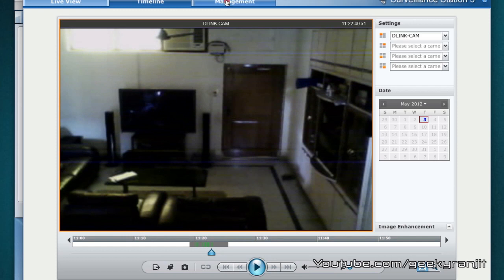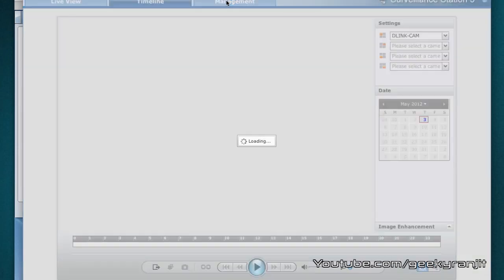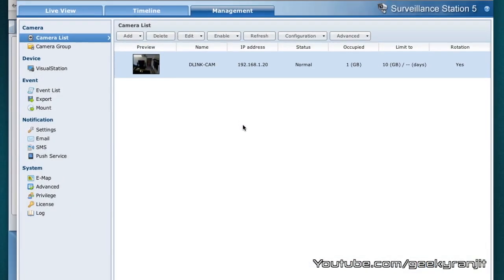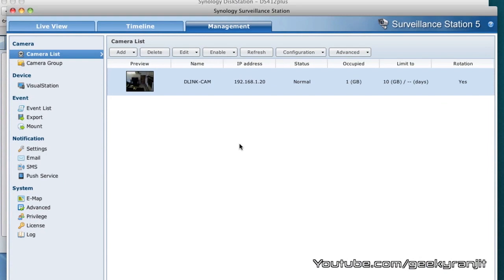One little con that I have is that though this D-Link camera that I'm using supports even audio recording, the audio was not recorded in this feed. Also, you need to check out with Synology on how many cameras are supported with your unit.